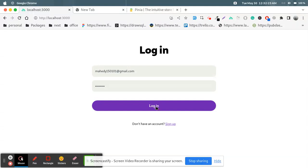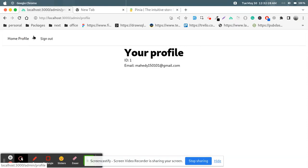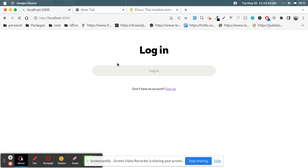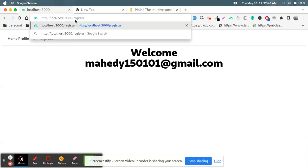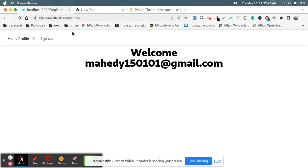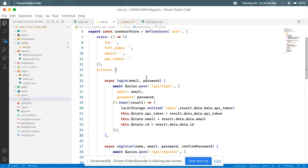Now if we hit the login button we are logged in — this is our home page and this is our profile page. If we try to visit the login page while logged in, look at that, we are redirected to the admin page. The same happens for the register page — if already logged in it's not possible to visit the login or register page.